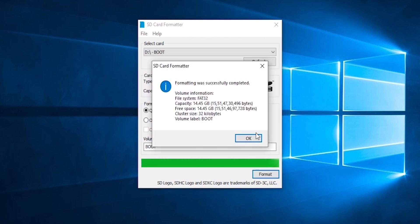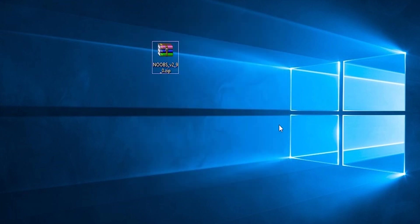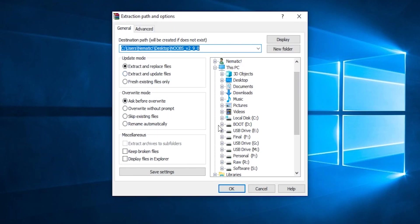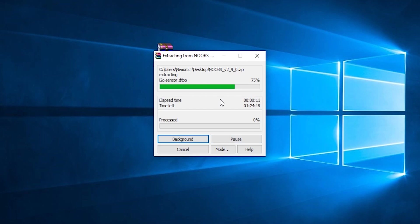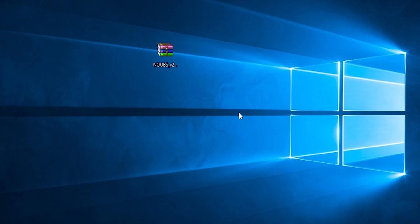Once format is complete, close it and now use WinRAR to extract all the files into your SD card. Once that is complete, you can eject your SD card.